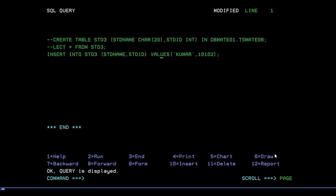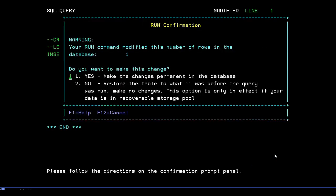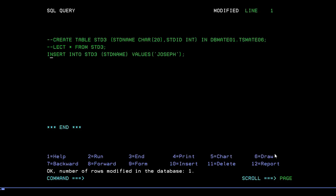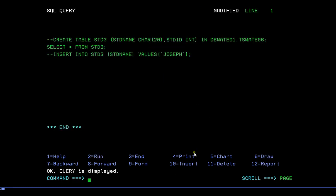Let's insert a few more records. I'll insert another record into STD3 with student name 'John' and a student ID — press F2. Another record has been entered successfully. Now I'll insert one more record with only a student name, 'Joseph', and no student ID. Press F2 to run. The record has been entered successfully. We have now inserted three records total. Running SELECT * FROM STD3 shows all three records: two with both student name and student ID, and one with only a name and no student ID.